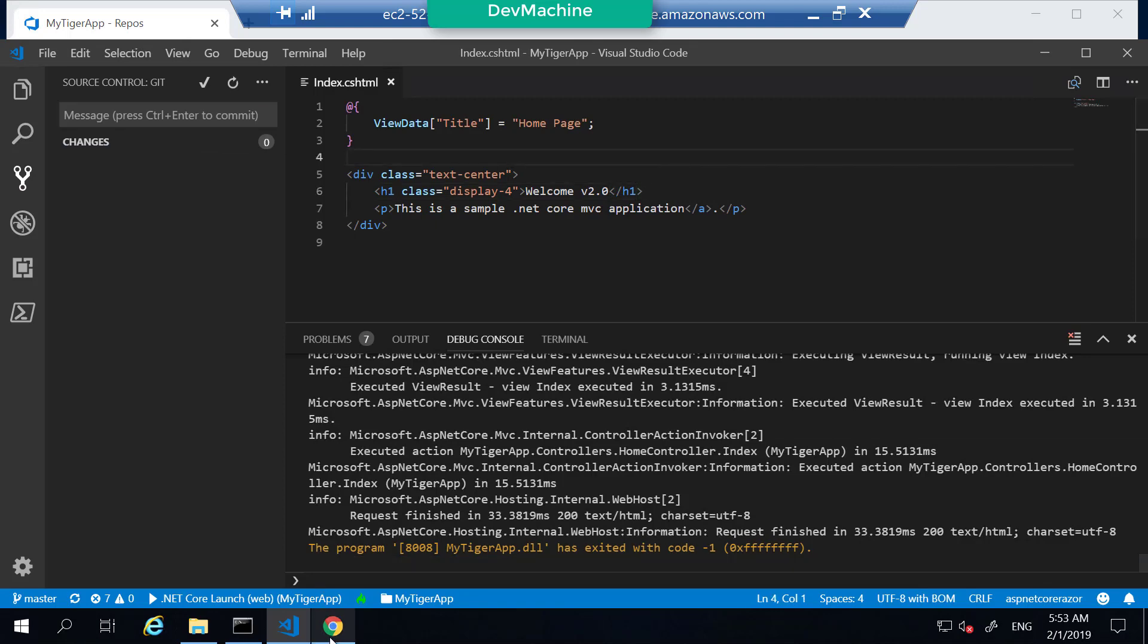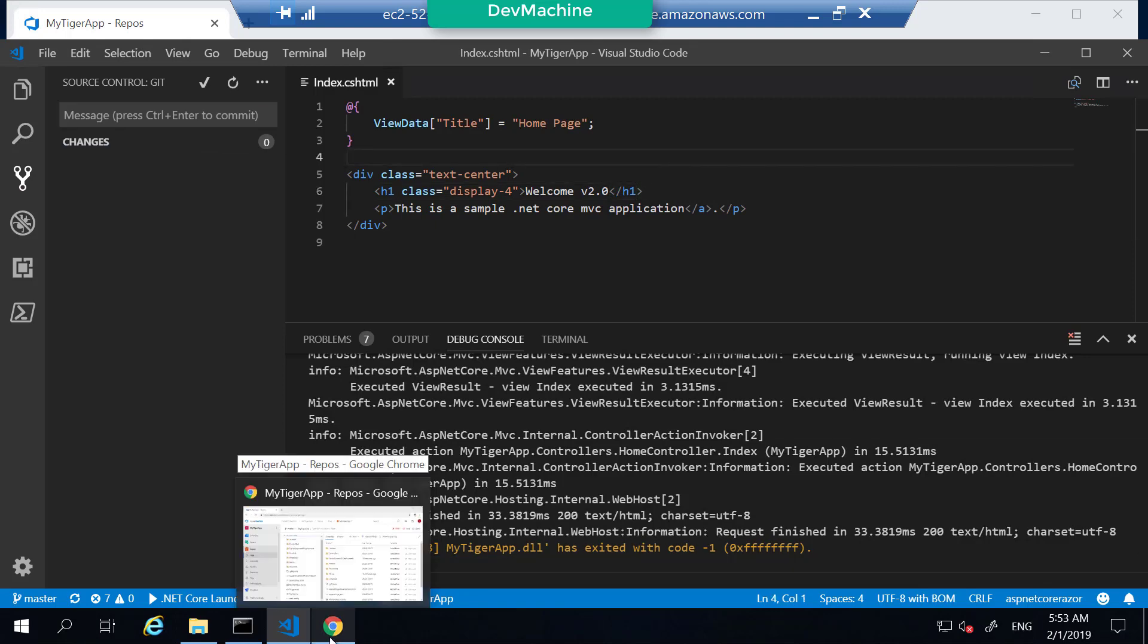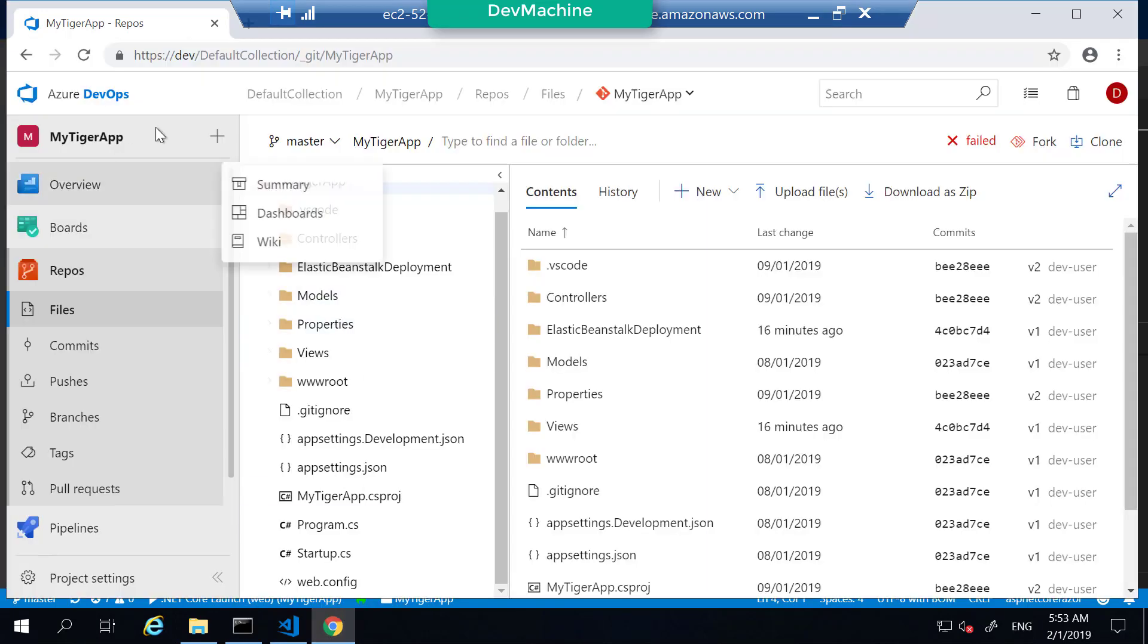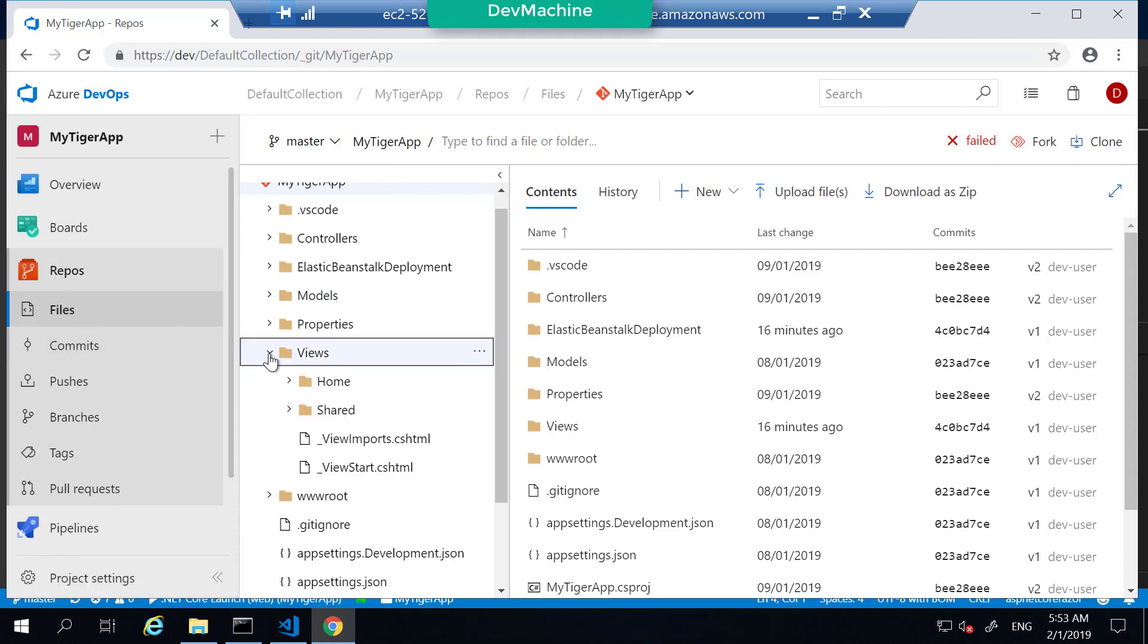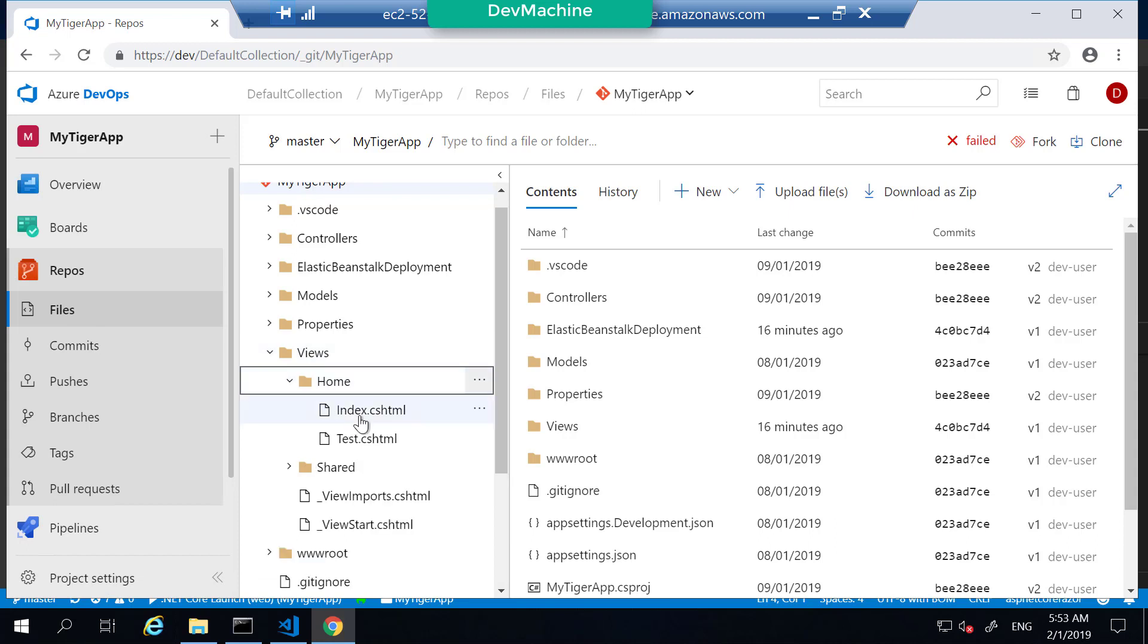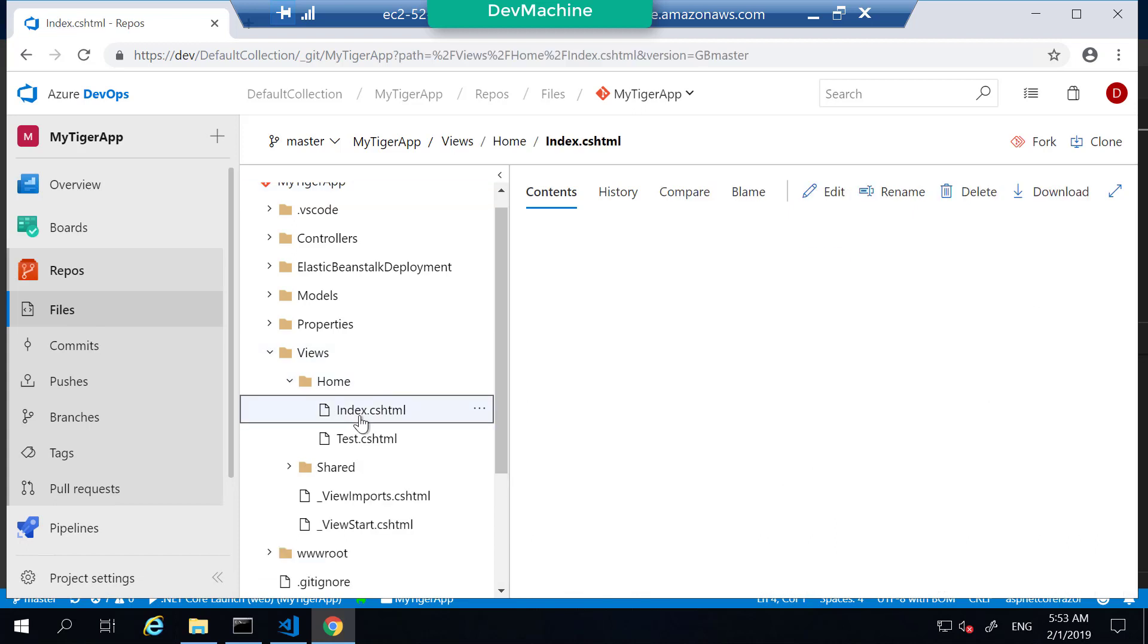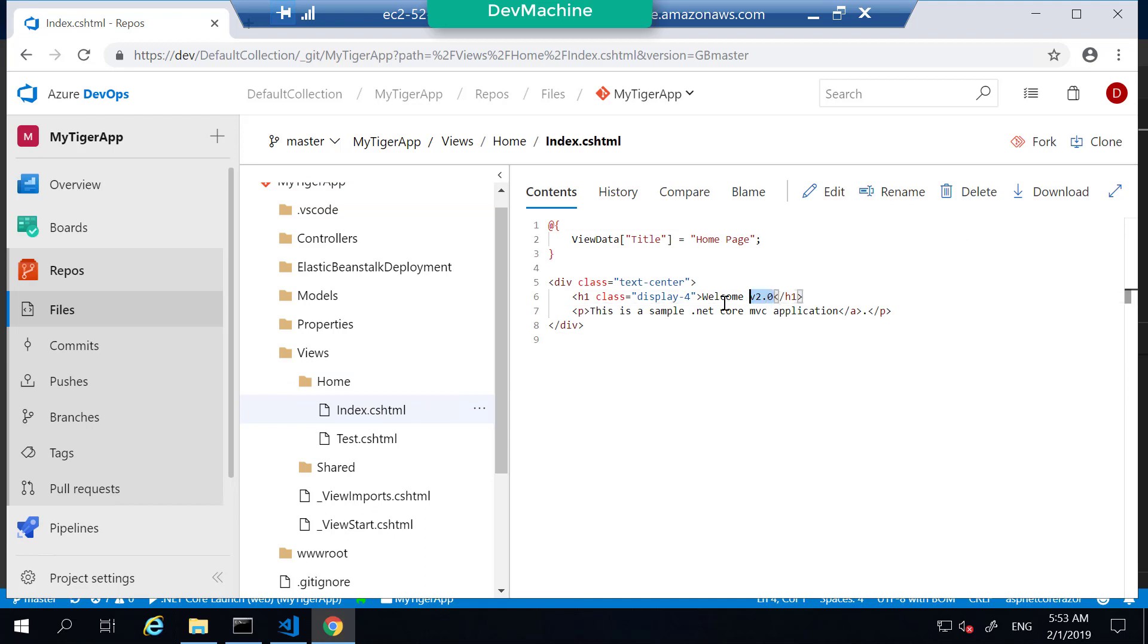If you go into your Azure DevOps server, my TIG application, repositories files, and if you go into the views in the home index.cshtml, you can find that the version 2.0 has been reflected.